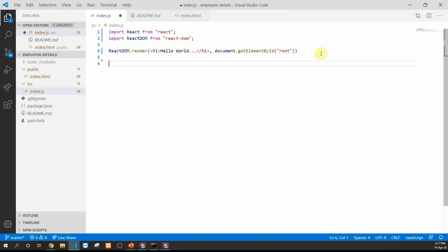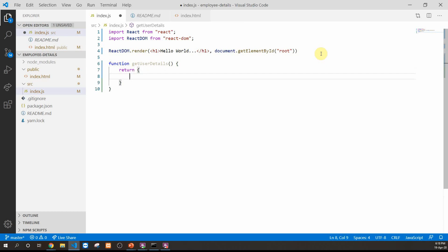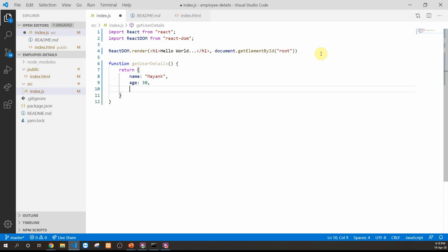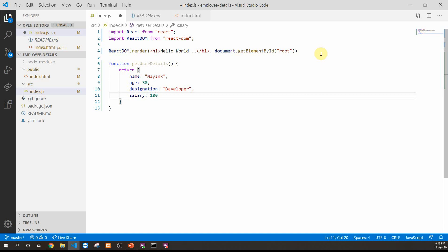Now let's create the common function used to extract data for our components. We'll create a function called getUserDetails which returns an object containing key-value pairs: a name field with 'Mayank', age set to 30, designation as 'developer', salary as 100, and a bonus of 10. This function provides common data needed by both components.